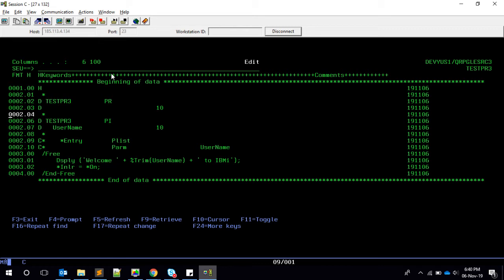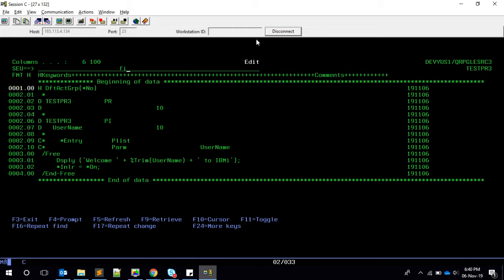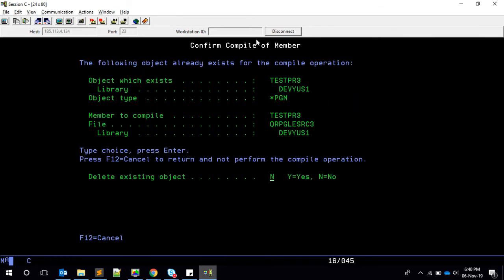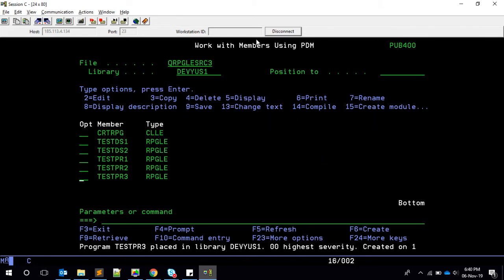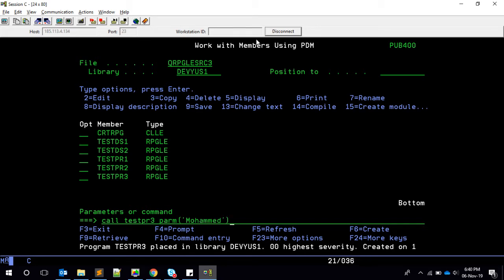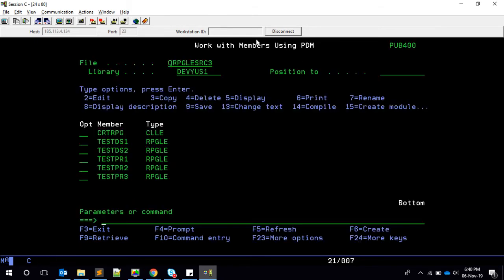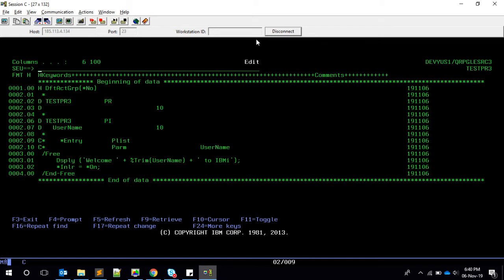Let's quickly see first of all this works. But before that, we need to make default activation group equal to no, since we are introducing prototype and procedures. This will become an ILE program. Now let's see. It worked. So call test PR3 parameter. It works.